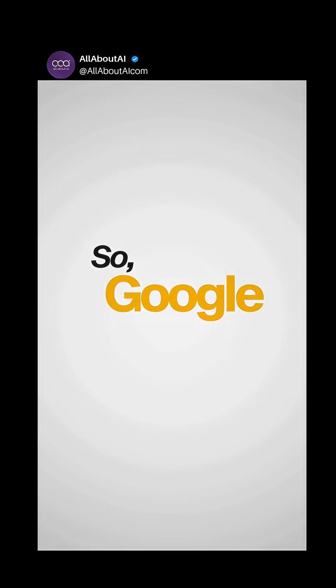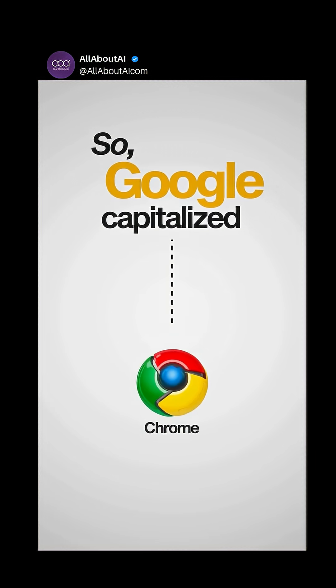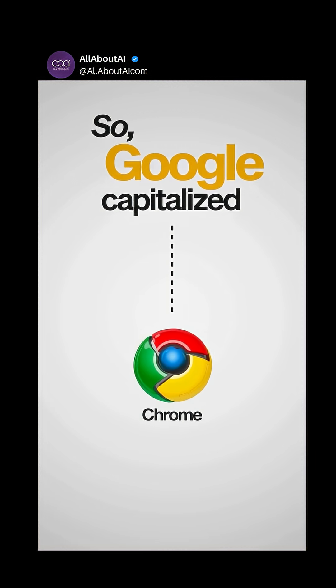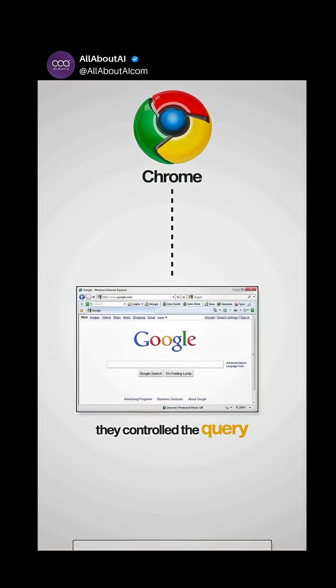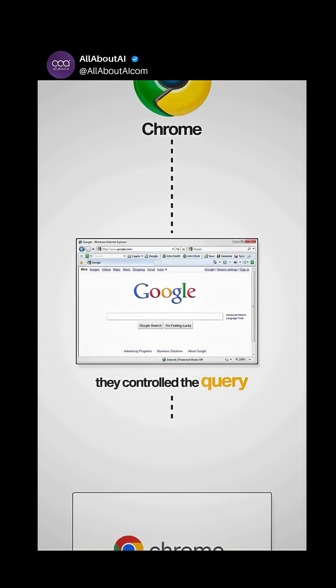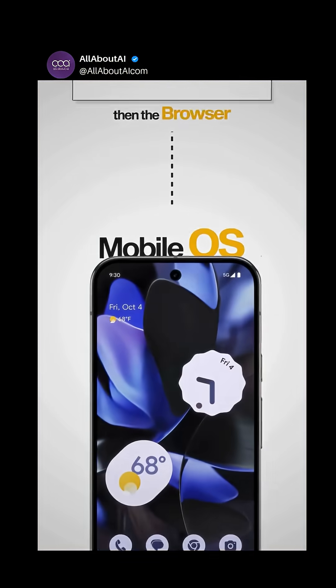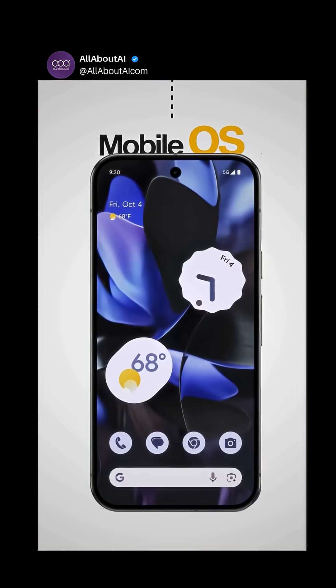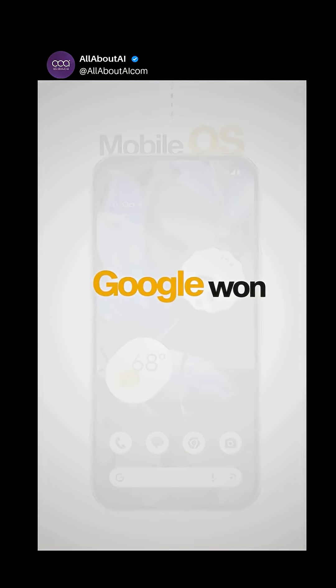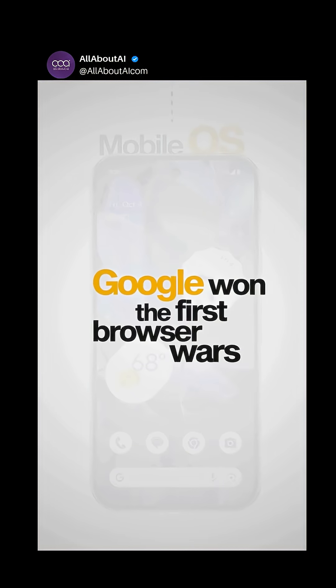So Google capitalized by launching their own browser. First, they controlled the query, then the browser, and finally the mobile OS. And that's how Google won the first browser wars.